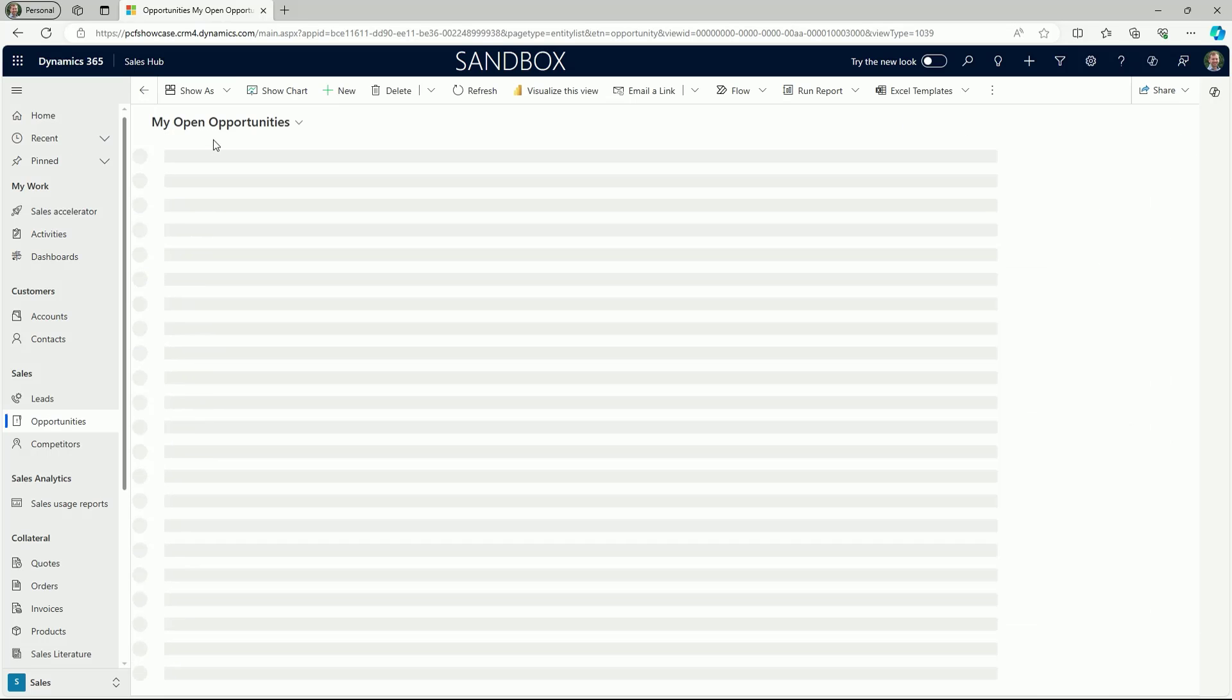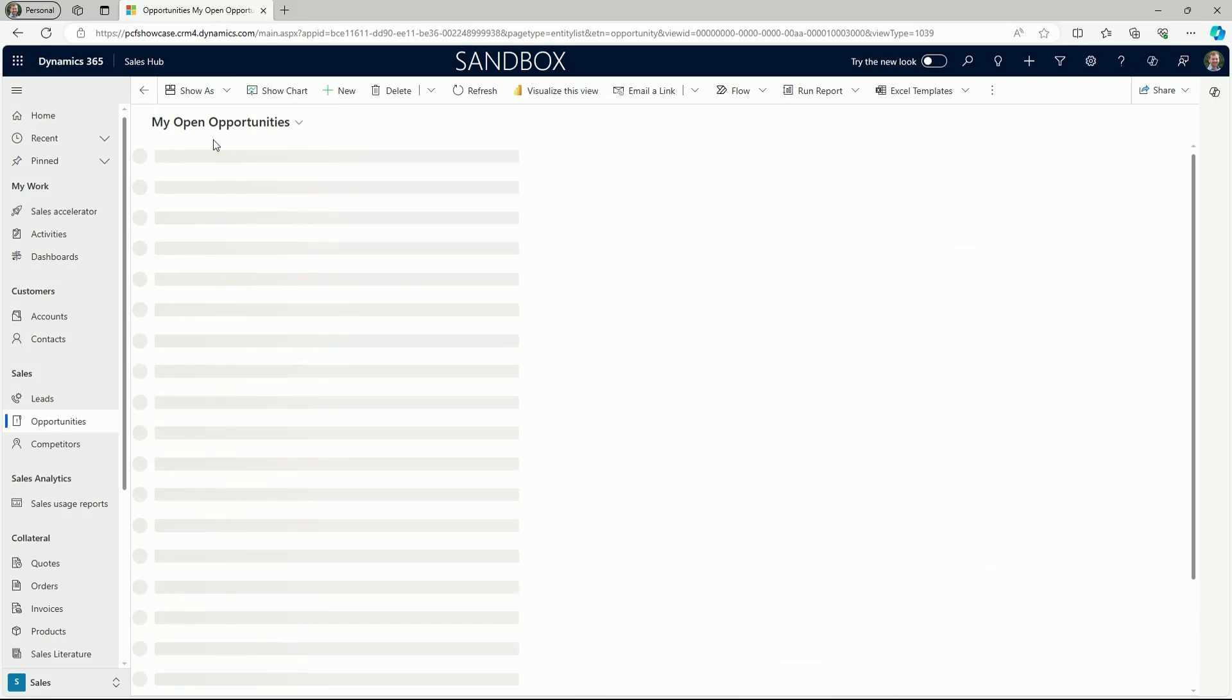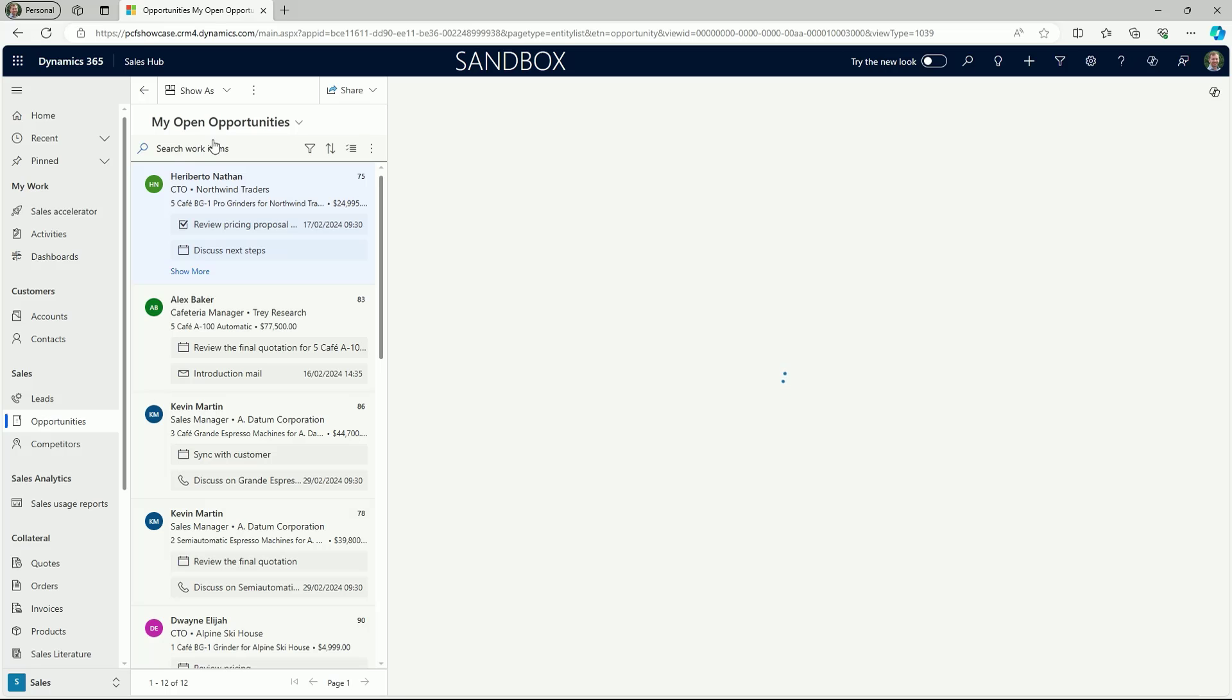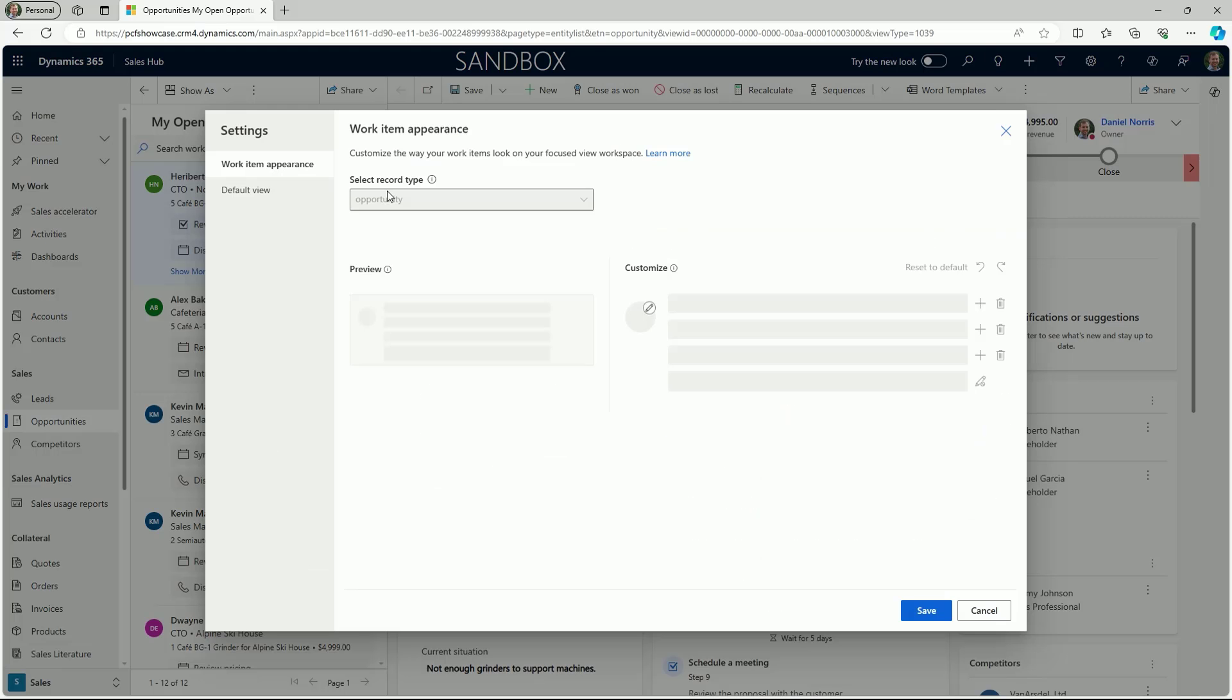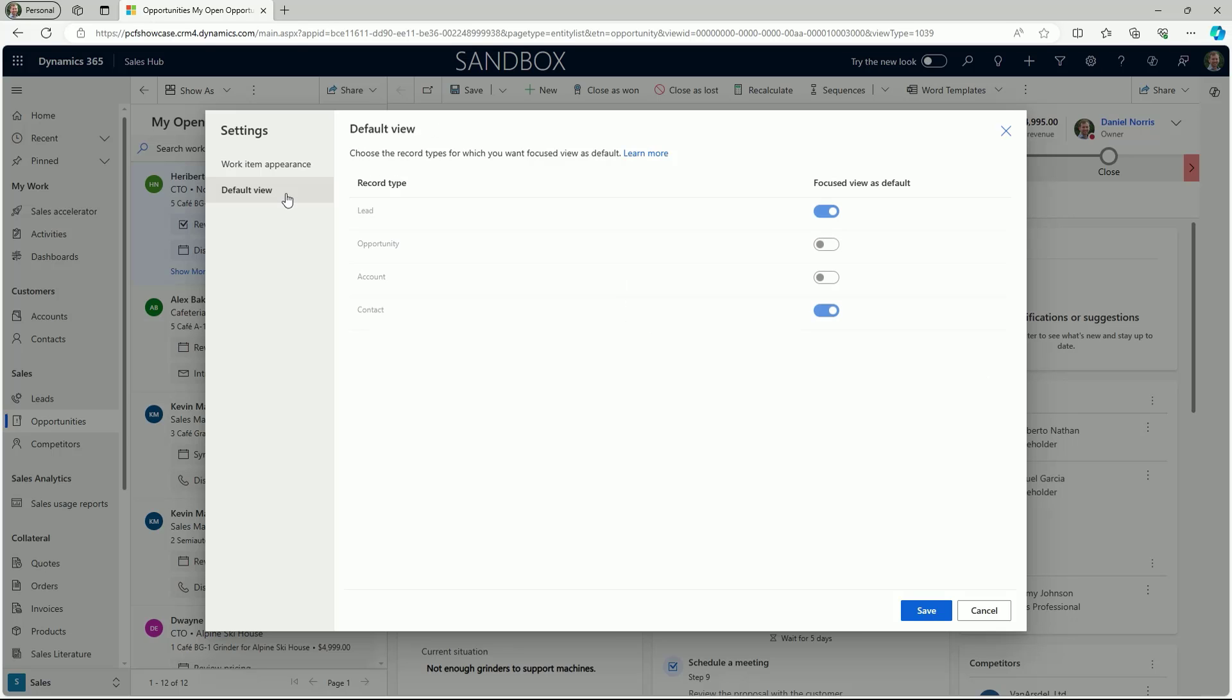The focused view is similar to the sales accelerator workspace view with work lists. Microsoft has now set this as the default for leads, but administrators can enable this as the default for other entities, including accounts, contacts, and opportunities.